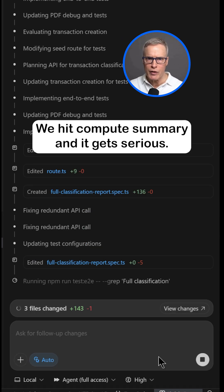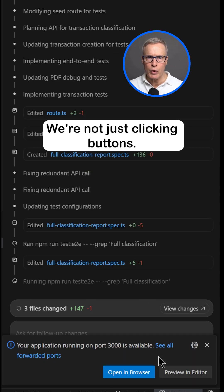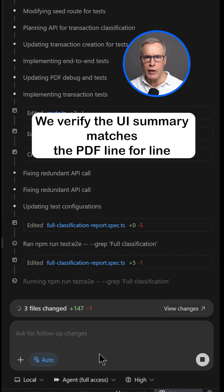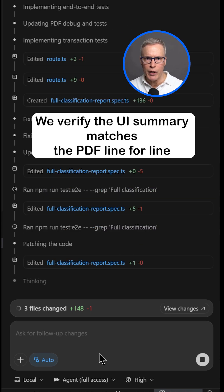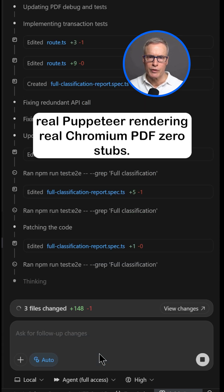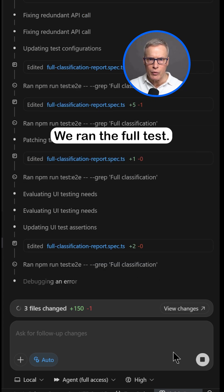We hit Compute Summary, and it gets serious. We're not just clicking buttons — we verify the UI summary matches the PDF line for line. Real Puppeteer rendering, real Chromium PDF, zero stumps.